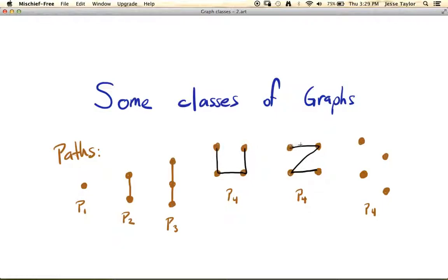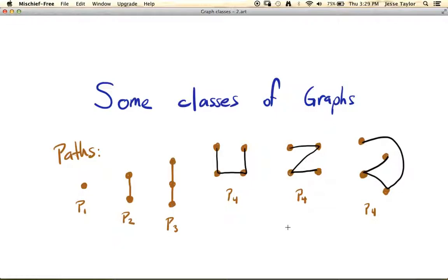And here you have one, two, three vertices connected in a single string, so to speak. There's nothing that says you can't have these sort of off-kilter — so maybe the path in this one looks like this. And that's the same. So these are the paths, and of course you can go up to as many vertices as you want.